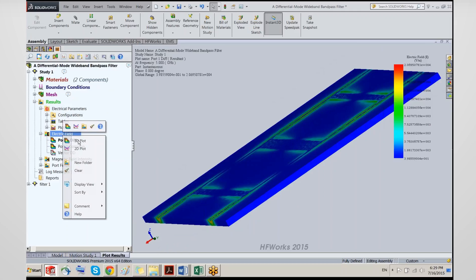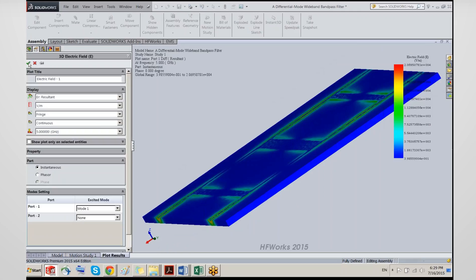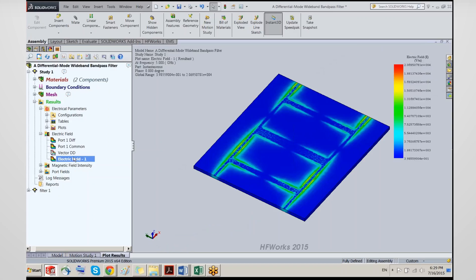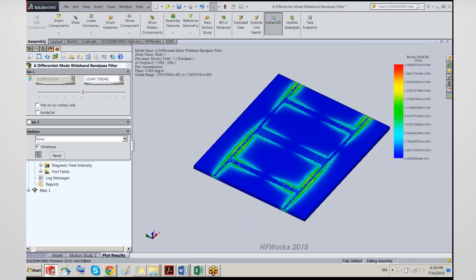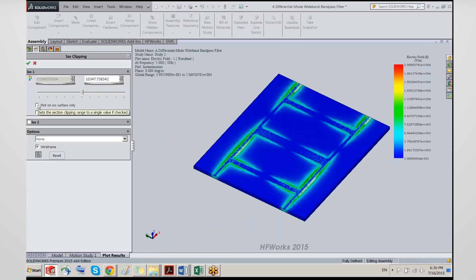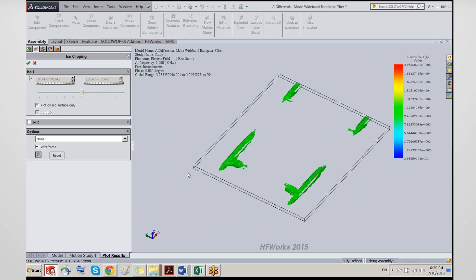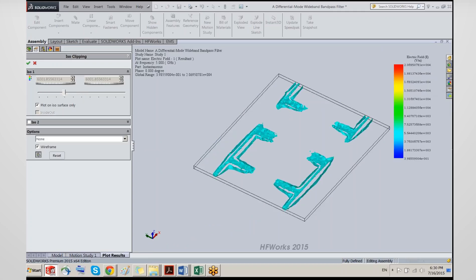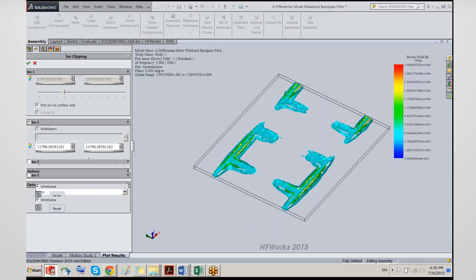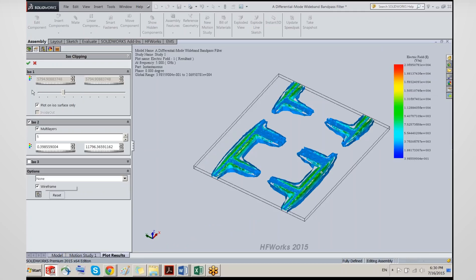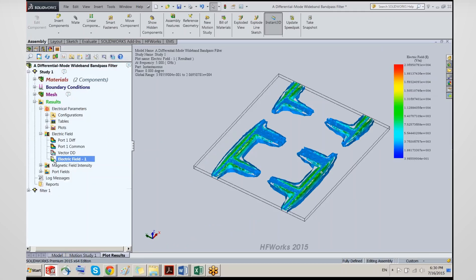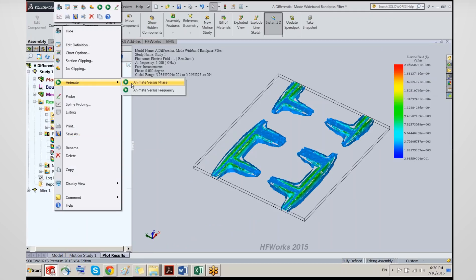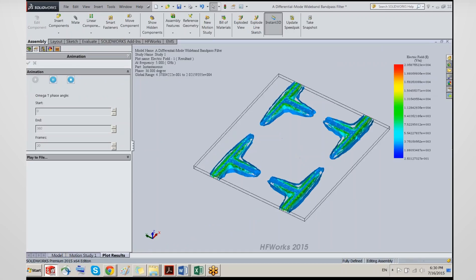You can also use the isoclipping feature to plot isosurfaces and play with their level. Multiple isosurfaces can be layered, and any of these plots can be animated in the same way as other plots, allowing you to study what's happening to your fields.